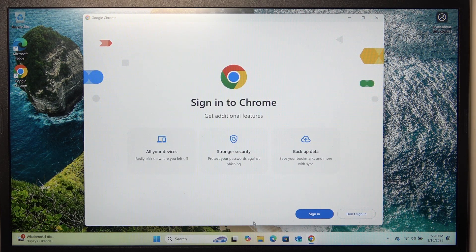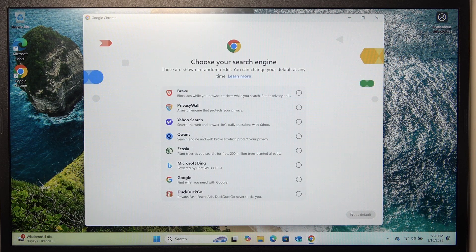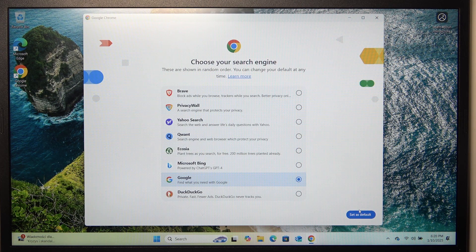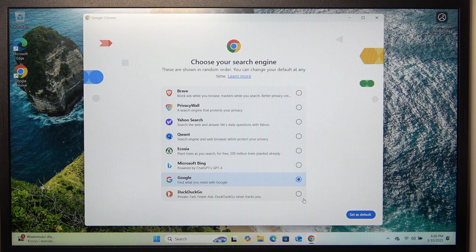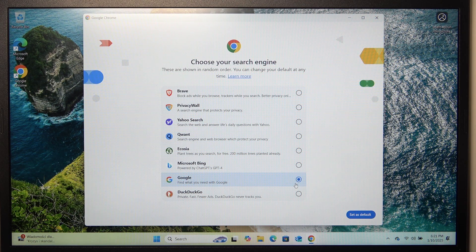Now it asks me to sign in. I'm going to click on don't sign in, but it's recommended to sign in to have more functionality and save the history and share it between different devices.